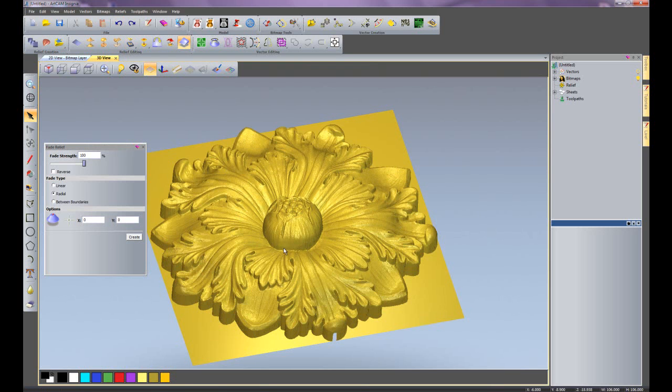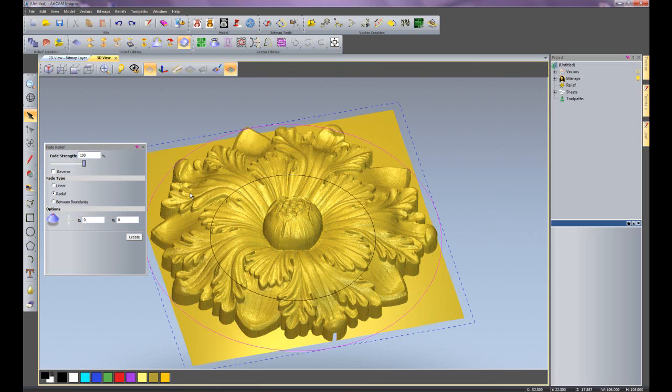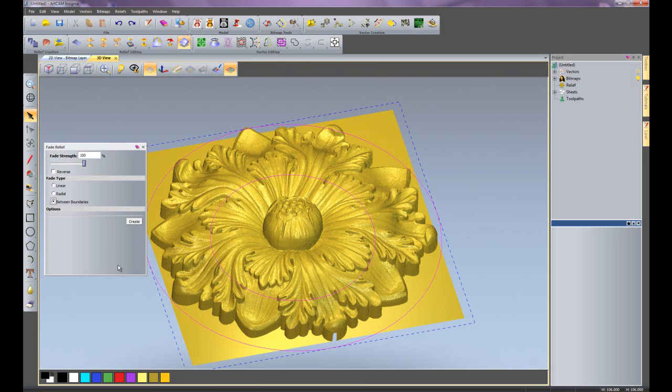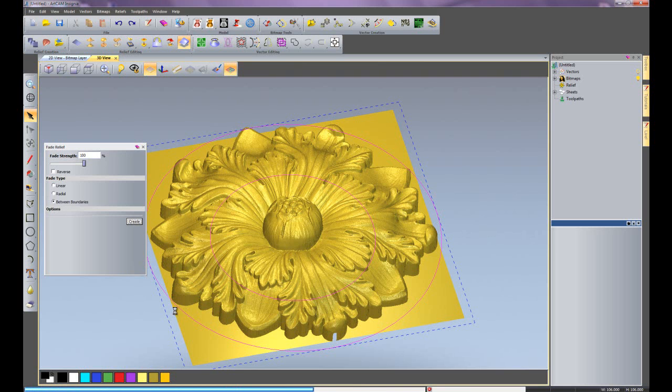I'm going to undo that because what if I wanted to just create a partial fade? I didn't want to fade any of the inside form on the relief. Select the outside vector and select the inside vector. Click between boundaries and then select create fade.